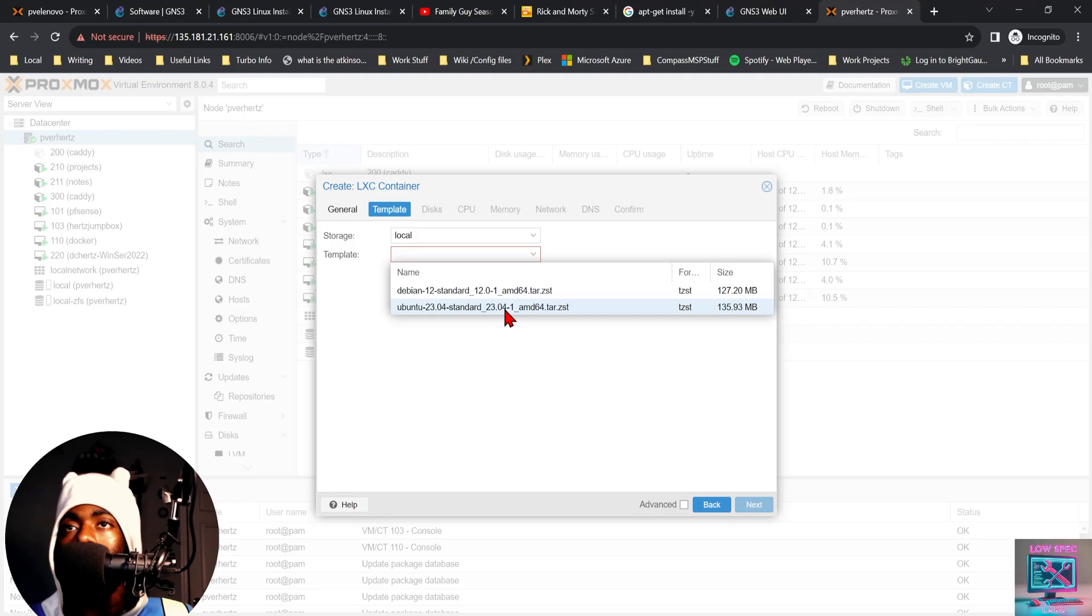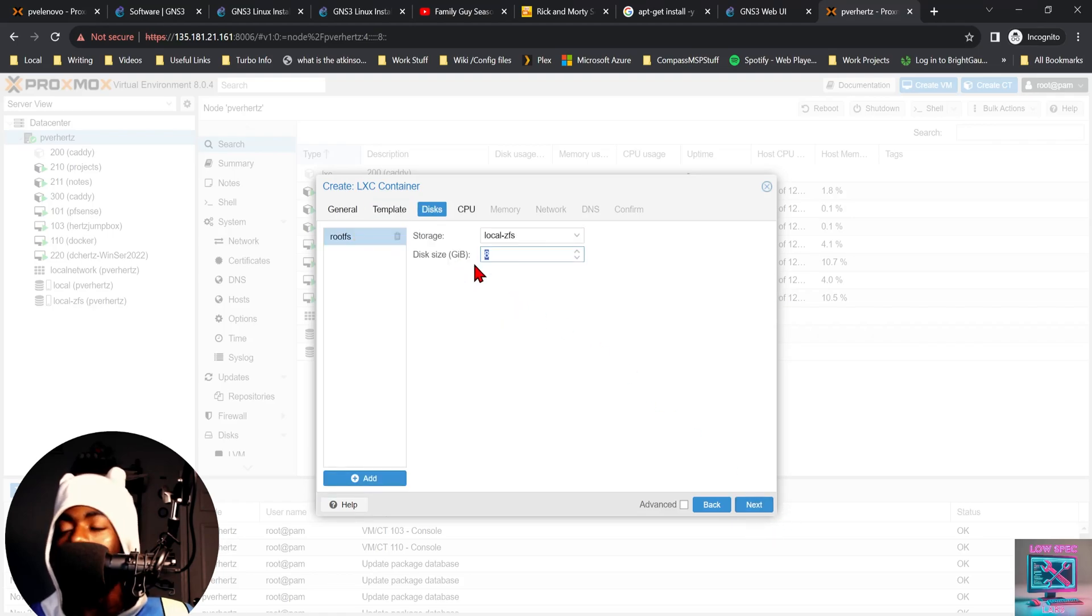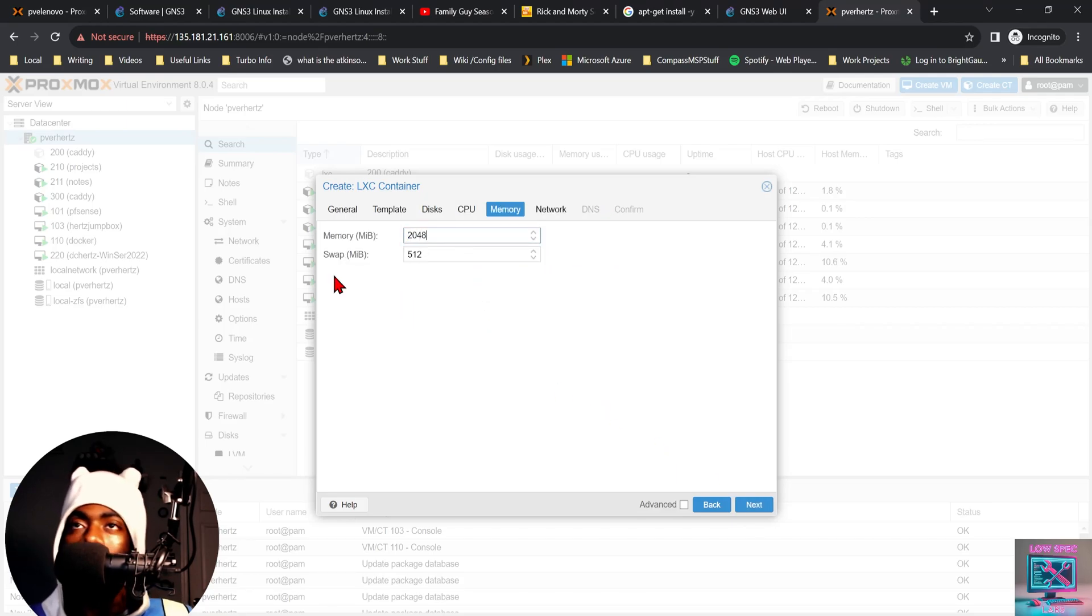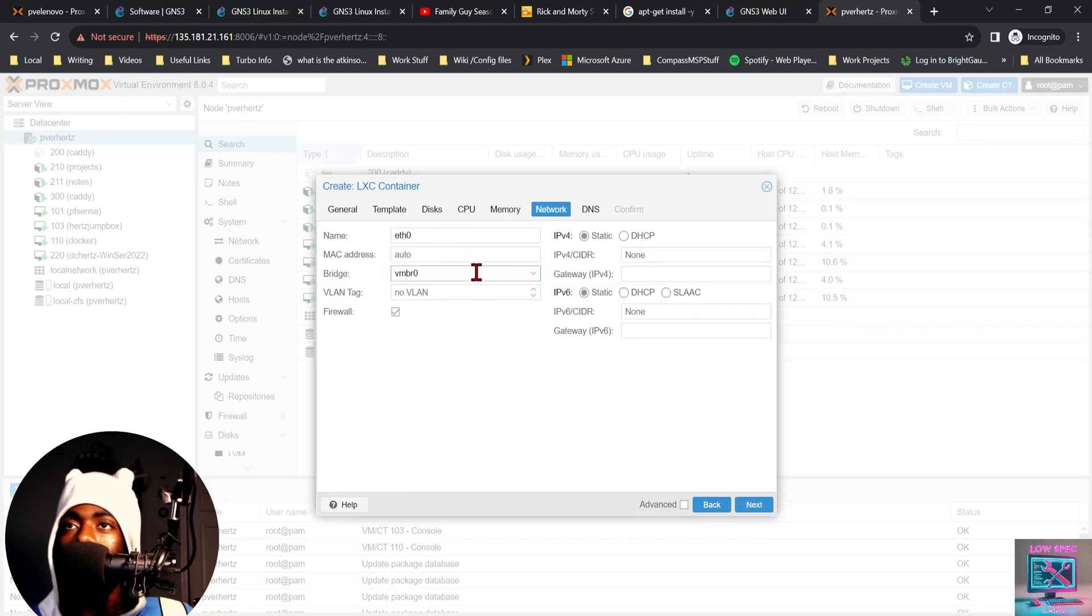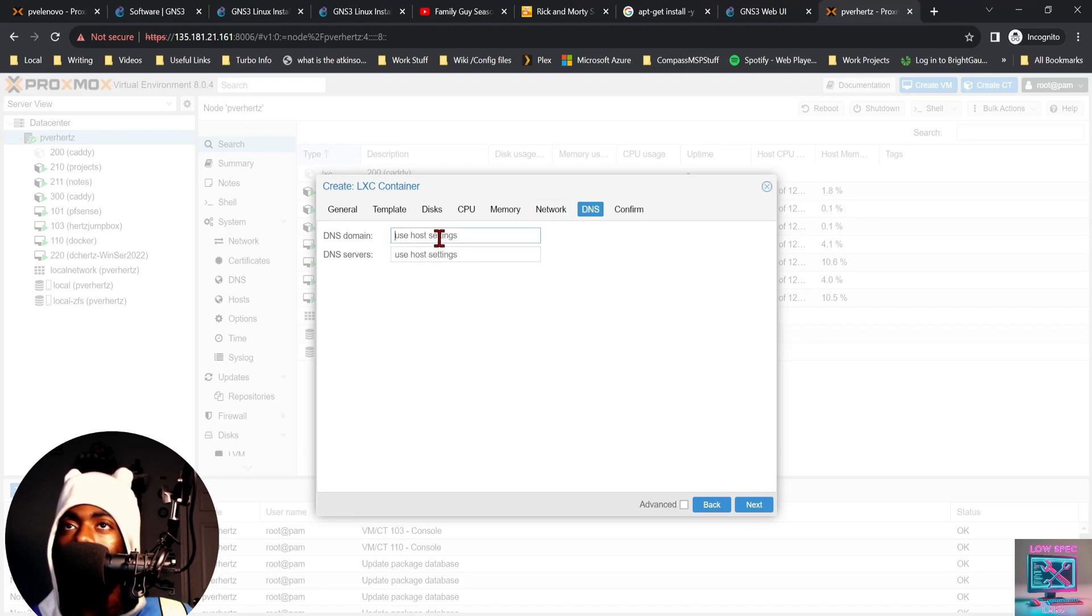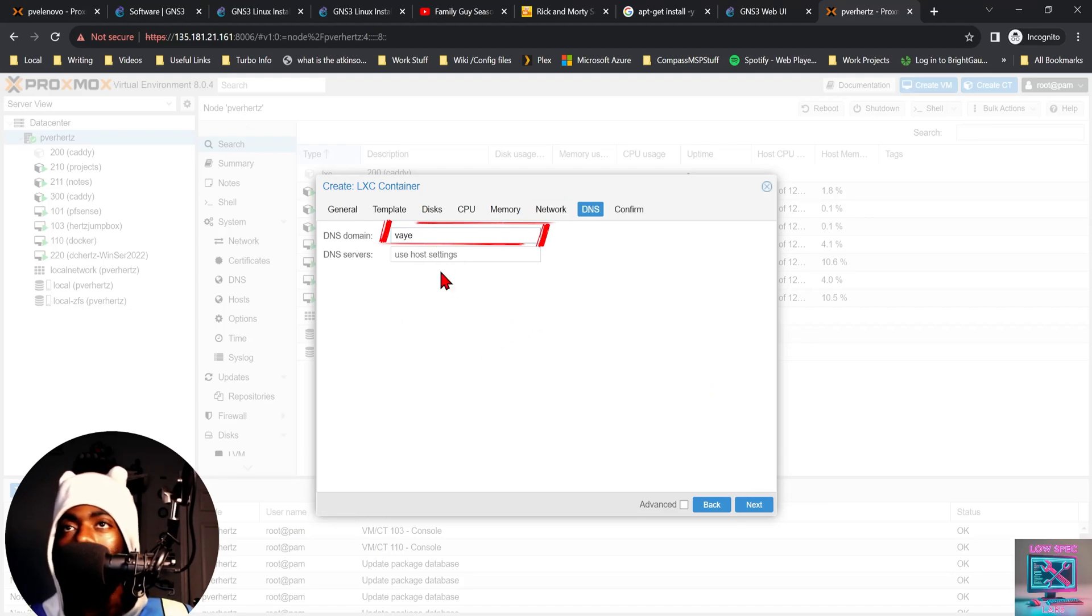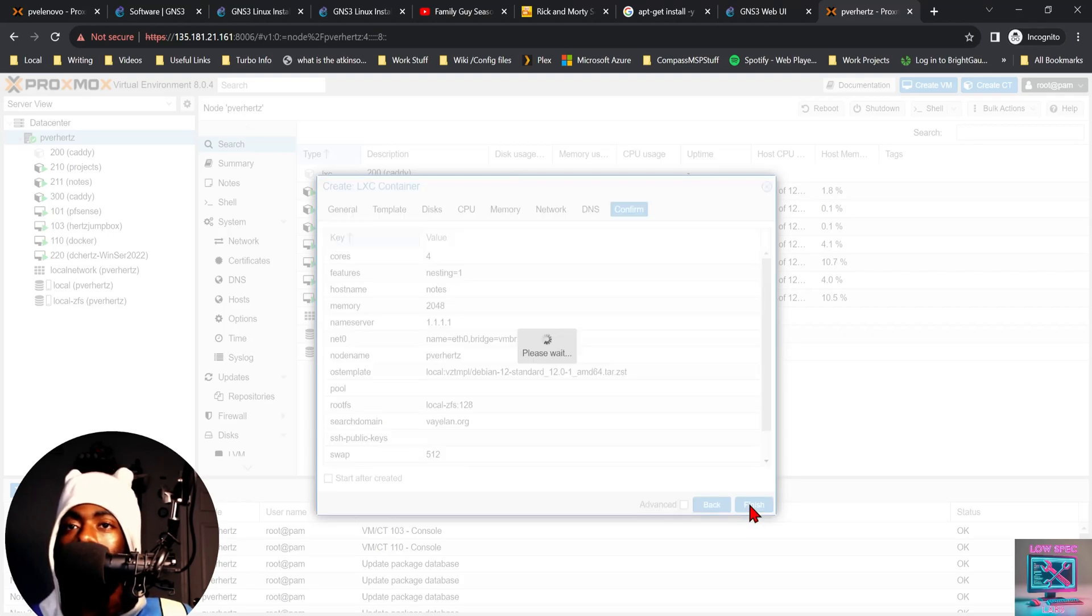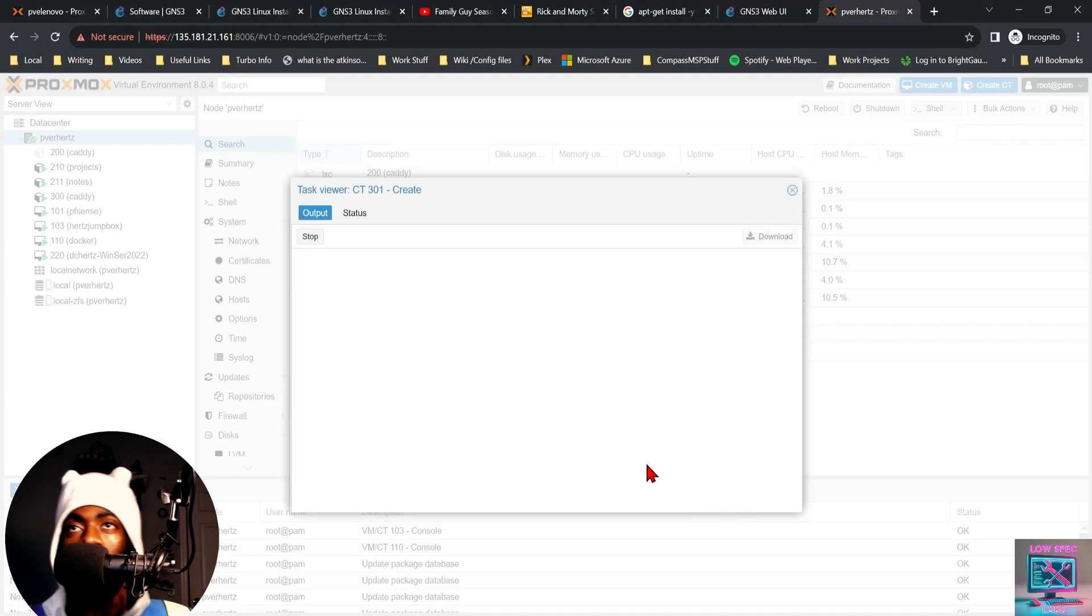Next, storage Debian. I'm going to give this 128 gigs of storage, four CPUs, two gigs of RAM. We're going to assign this to our guest LAN. DNS name is going to be lowspeclabs.org DNS server. For right now, it's going to be Cloudflare until we can get it configured and spin up.